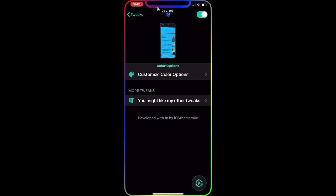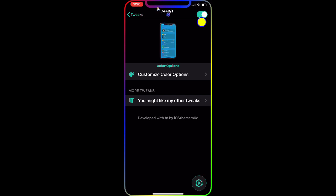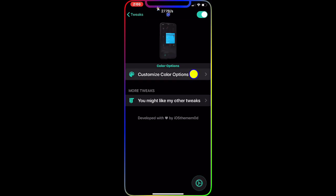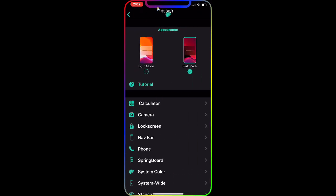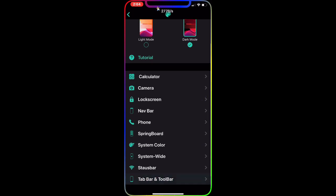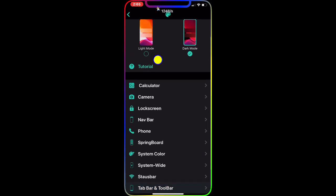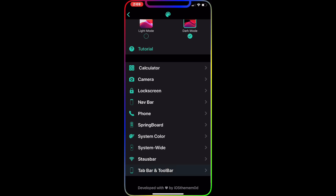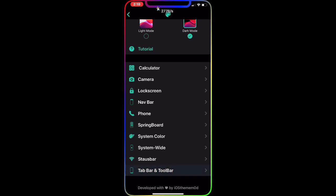The first thing you want to do is find the button on the top right corner and enable it. Then go to the first option, where you can choose light mode or dark mode. After that, you can go to the Calculator section to start customizing.